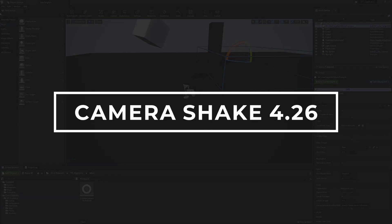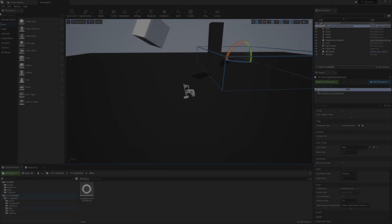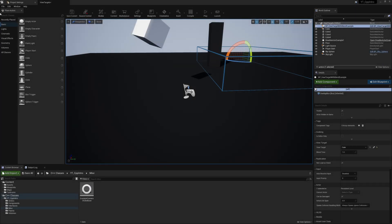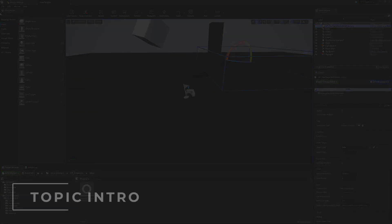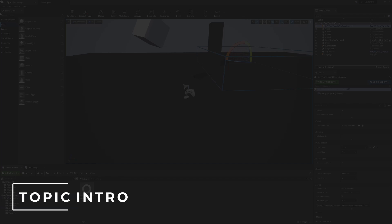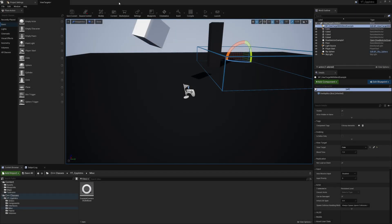This topic is intended to be an update if you've seen my previous Camera Shake topic, which has now been renamed to Camera Shake 4.25 and below. This will be getting the same thing working but in 4.26 to account for some of the changes that have been made.